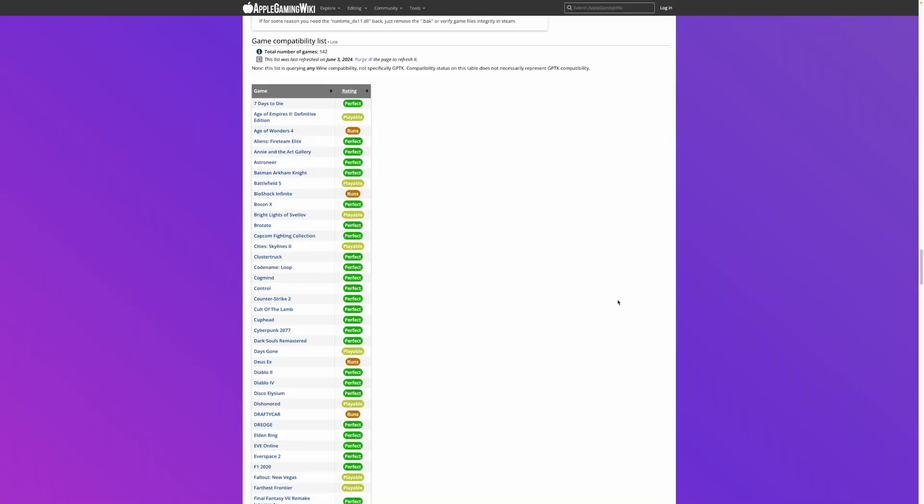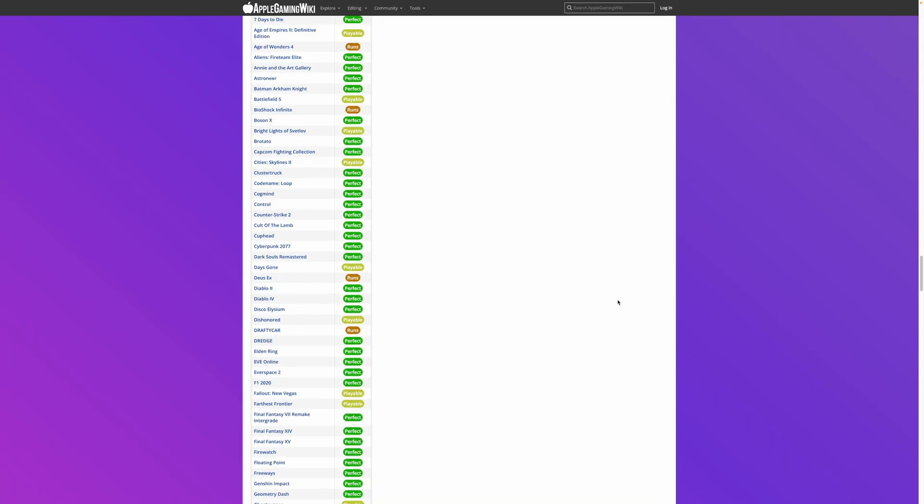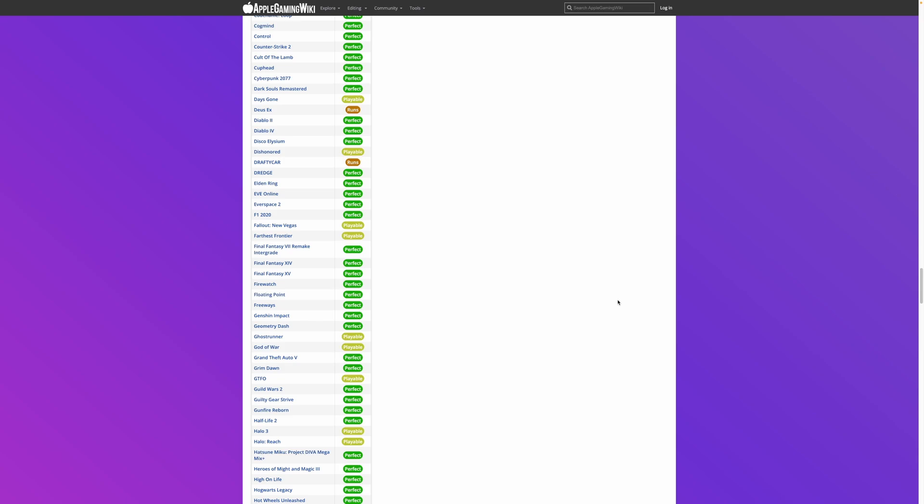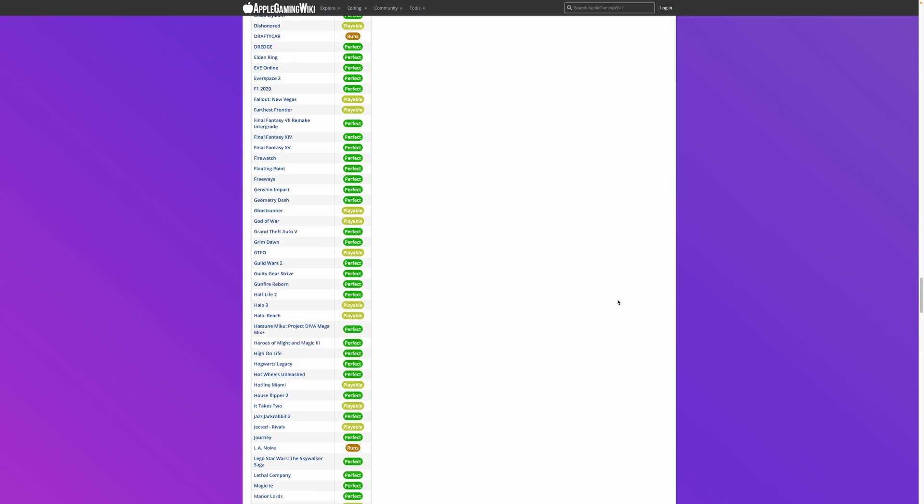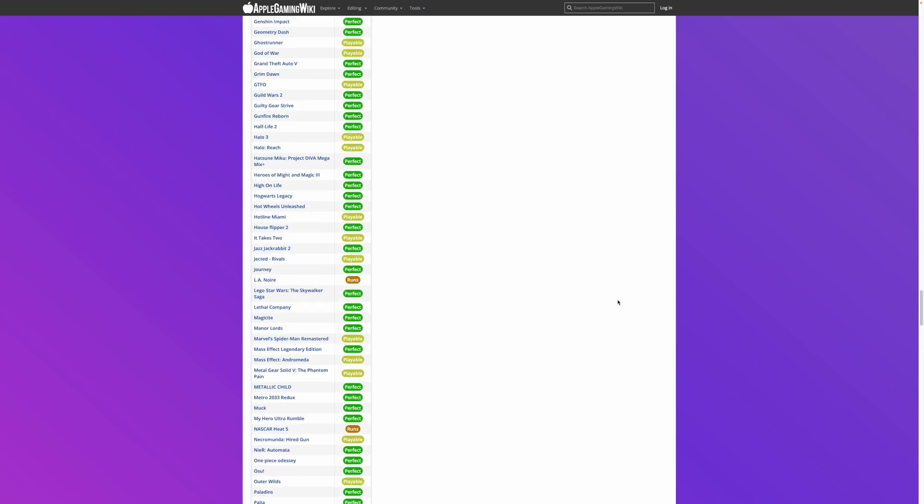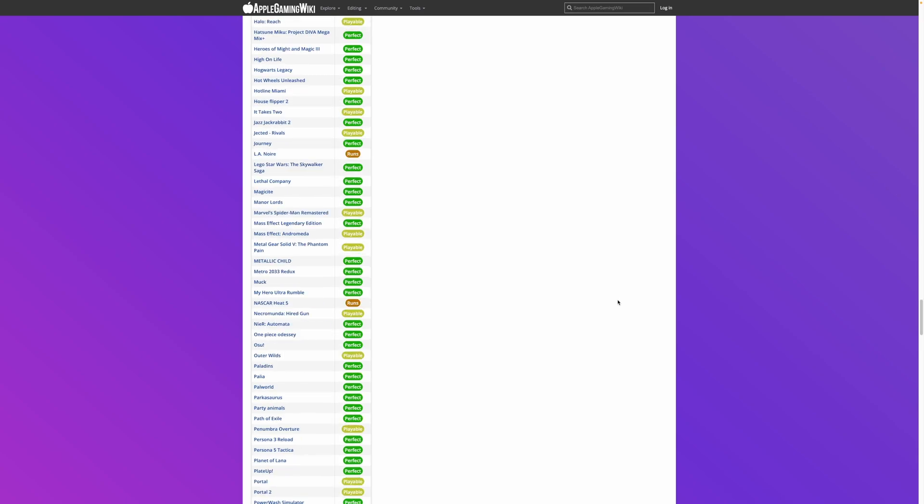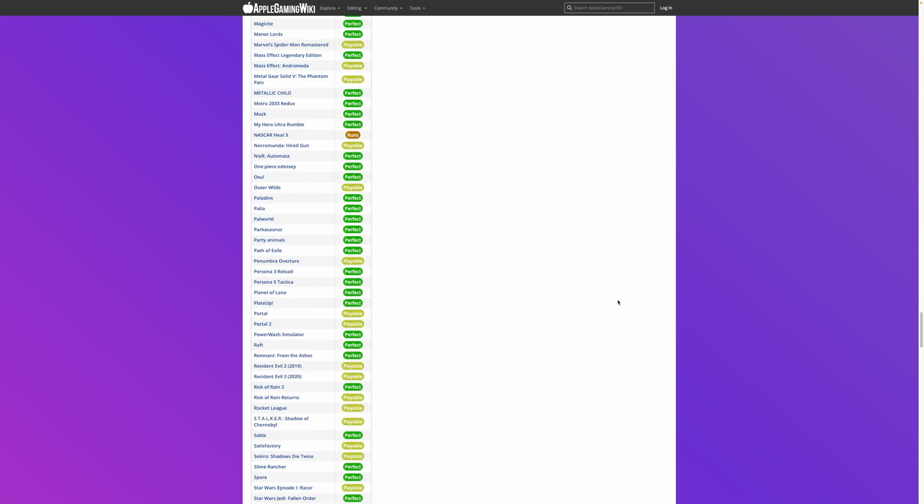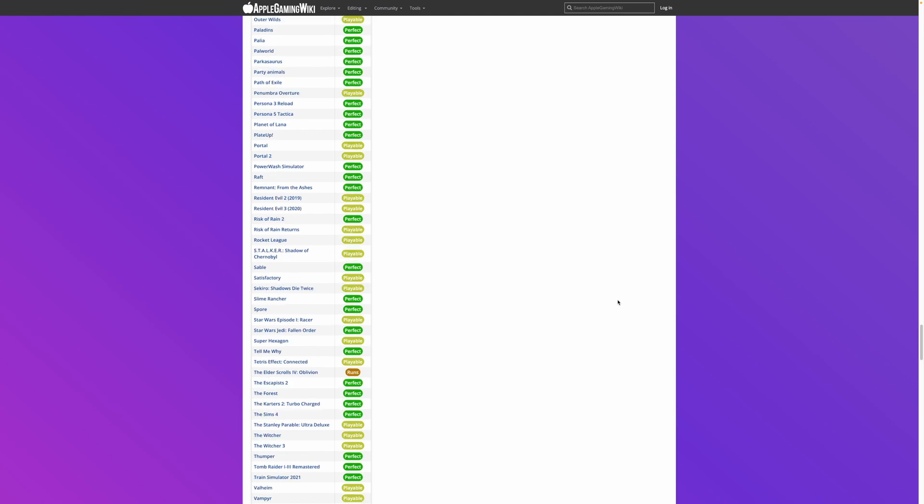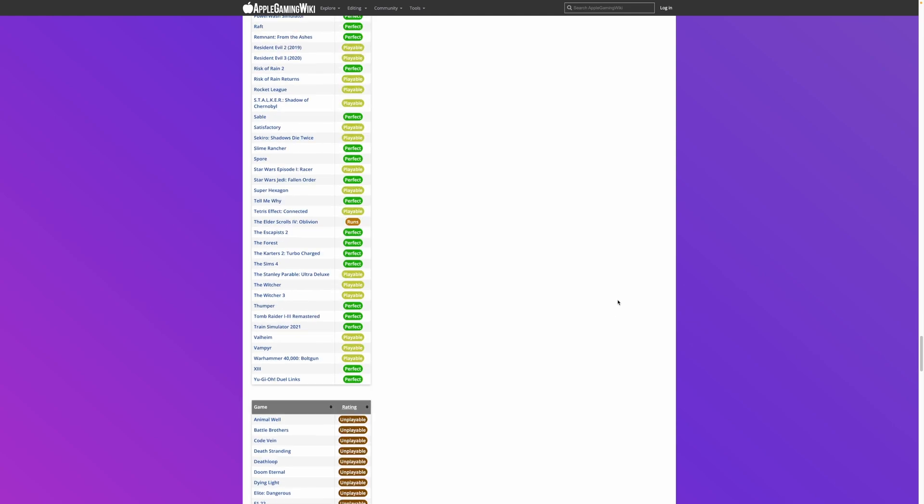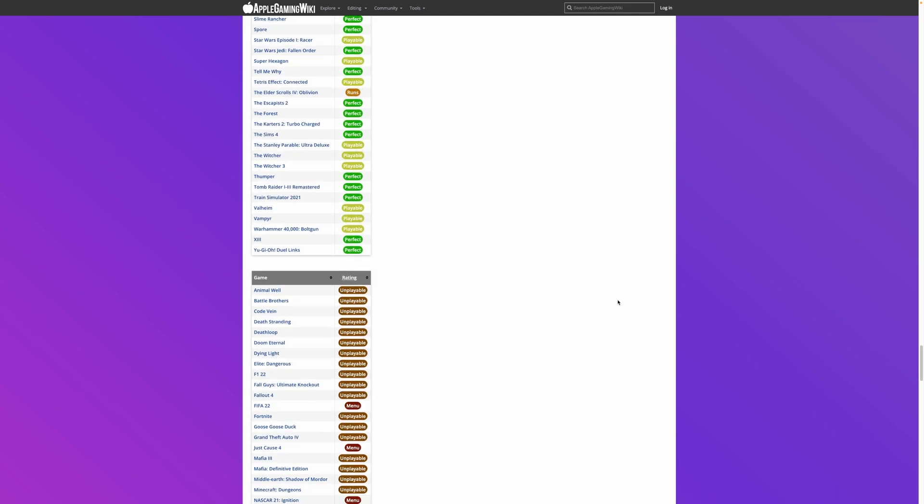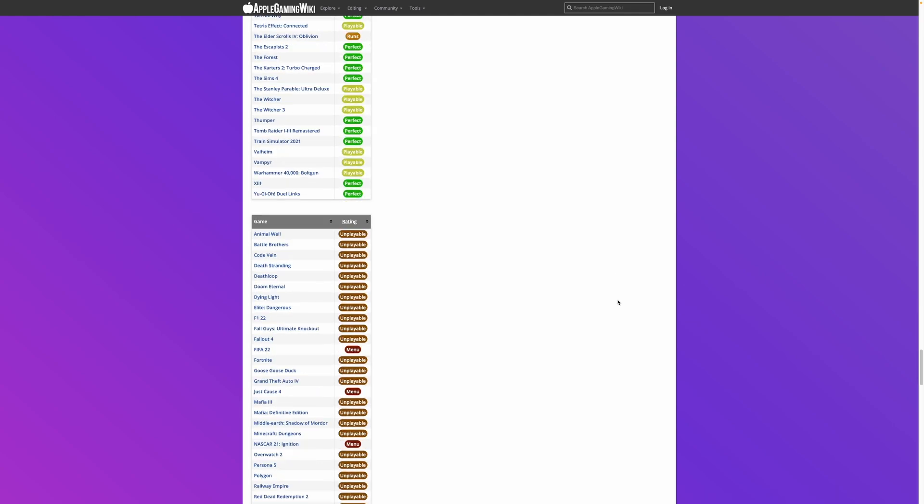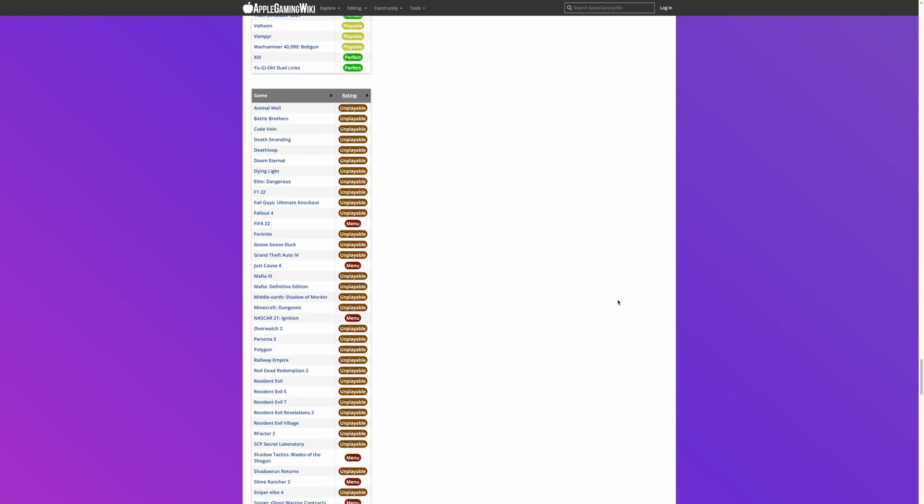If I haven't mentioned it already Whiskey is not compatible with every game. There are games where it will run great on but there are also games that are simply unplayable. I have linked this wiki in the description below that highlights all of the compatible and incompatible games.